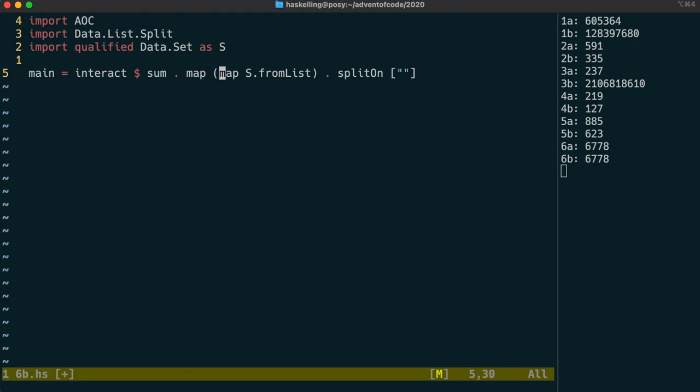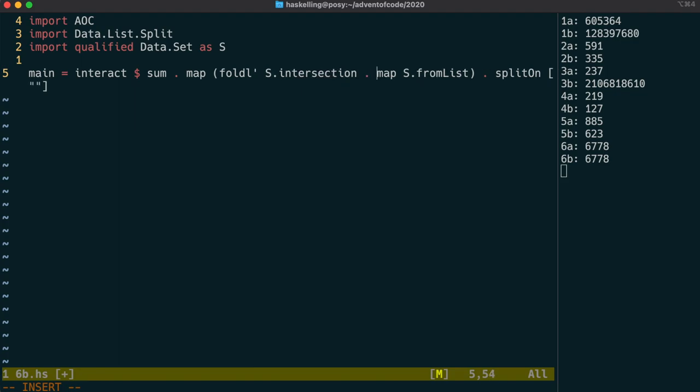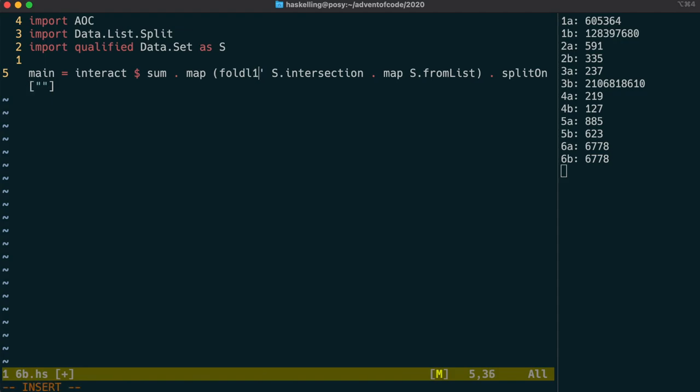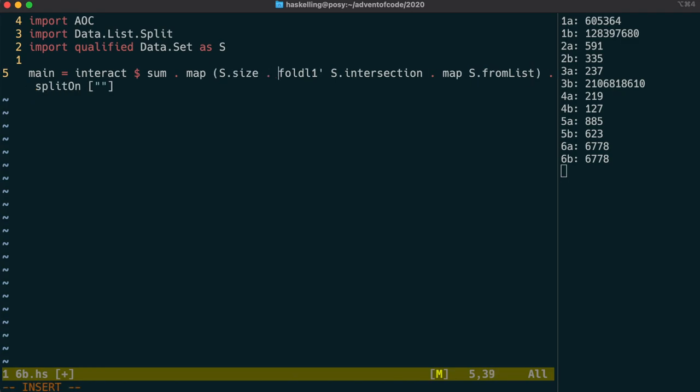However, the intersect function from data.set only operates between two sets. So we'll have to use fold again and once again we'll use the fold all prime variant of fold. And we fold across those sets using intersection. However, we have to use a different variant of fold because we don't have an initial set. Fortunately, there is a fold all one prime function that allows us to use the head of the list as the initial accumulator. Now that we've done that, we just again need to find the size of that resulting set and we should have our answer.